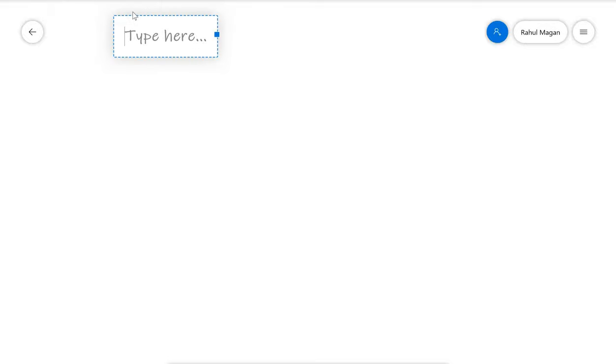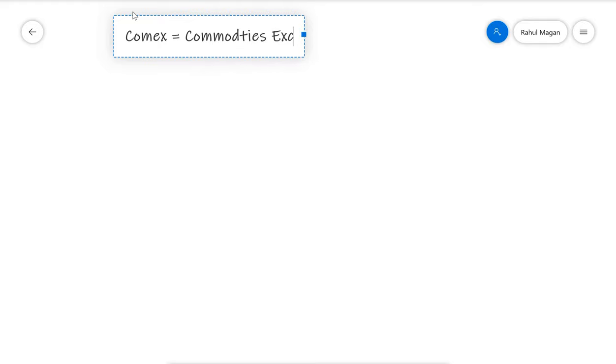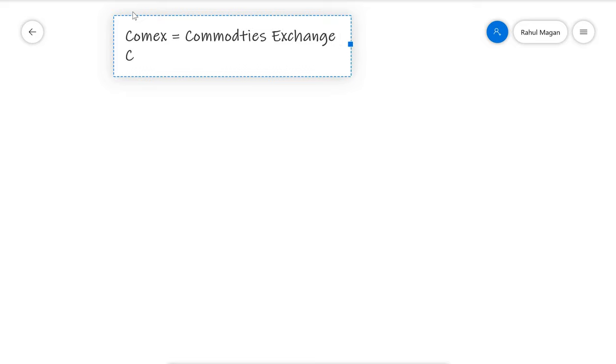Today we are covering a topic known as commodity exchange. COMEX stands for commodities exchange. The top commodity exchanges globally are CME Chicago Mercantile Exchange, LME London Metal Exchange, SGX Singapore Stock Exchange, and DCE Dalian Commodity Exchange.